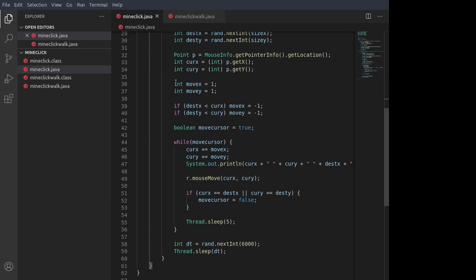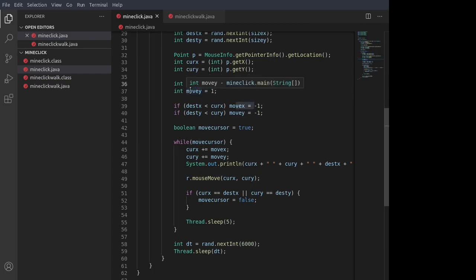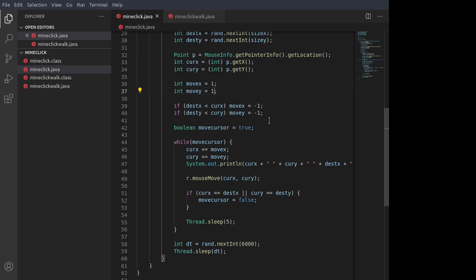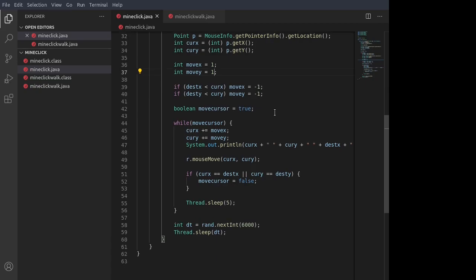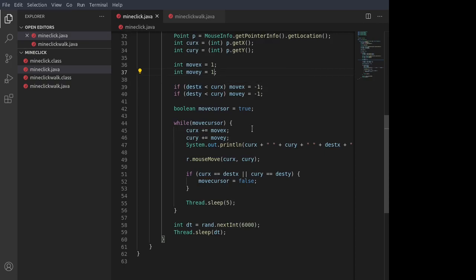And we take these variables and set move X to one and move Y to one. That means we're going to increment the mouse's position by one pixel at a time. But then we check to see if the destination is less than the current position in either the X or the Y. And if it is, then we set move X and move Y to minus one, meaning that the cursor will move up the screen instead of down.